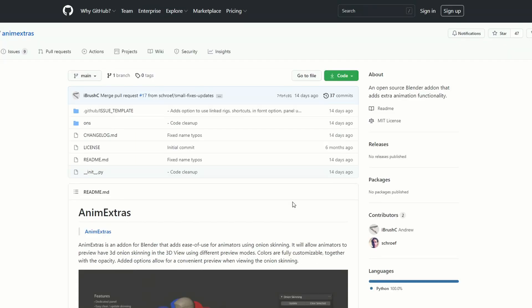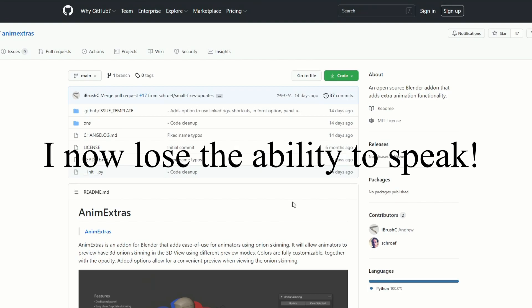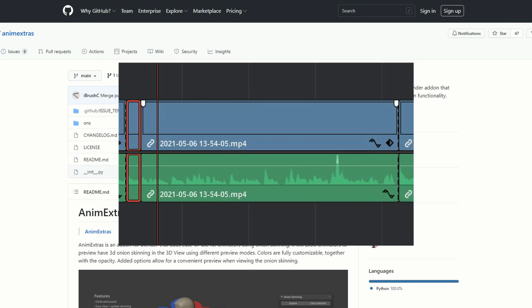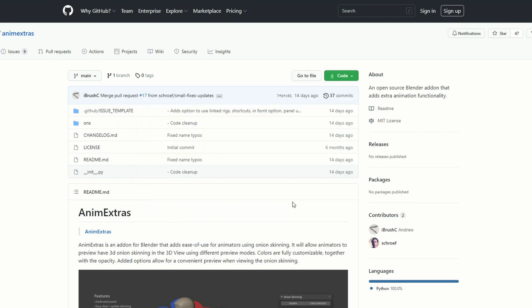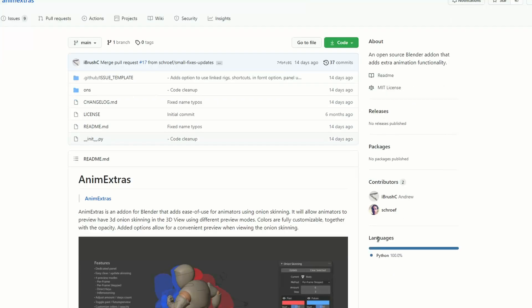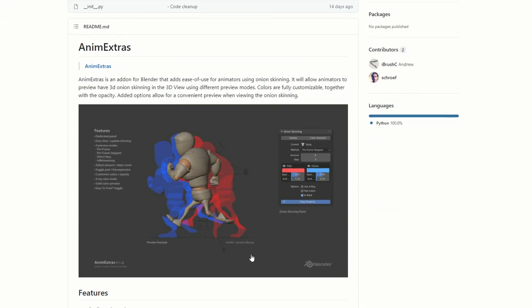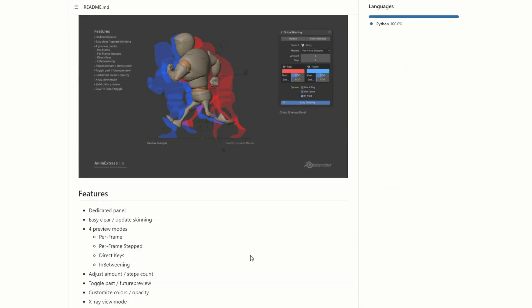Let's move on to Anum Extras. Anum Extras is an add-on for Blender that adds ease of use for animations using onion skinning. It's a nice onion skinning technique and it's pretty cool. This developer is pretty good. Some of the features include a dedicated panel, easy clear update skinning, four preview modes — per frame, per frame step, direct keys, and in-between. If you ever do character animation, something like onion skinning is definitely recommended.